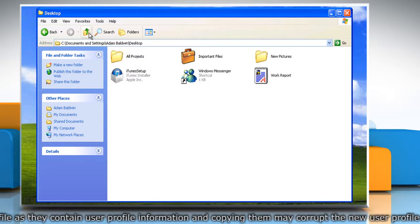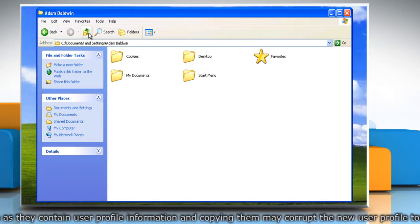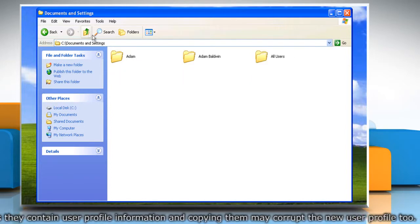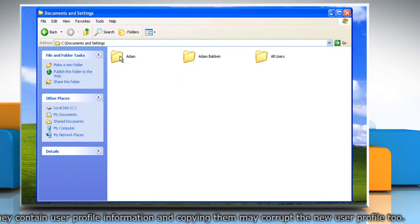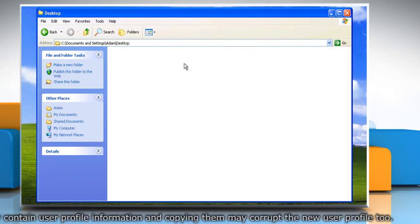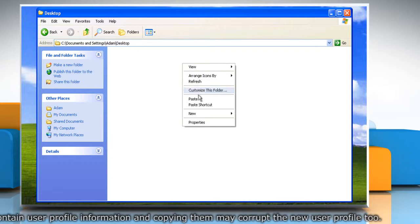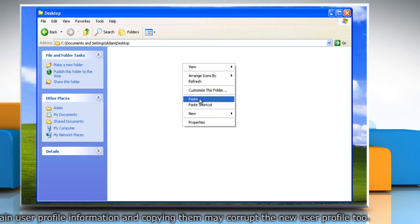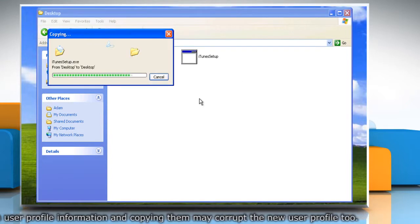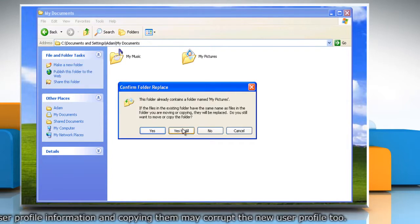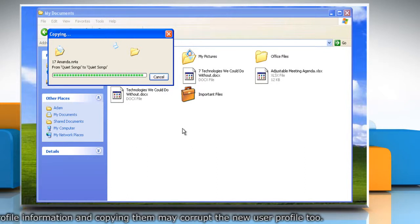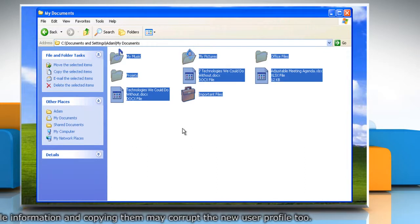Go to C Drive Documents and Settings New User Name and paste all the copied folders there. Click Yes to All to replace files when you get the prompt.